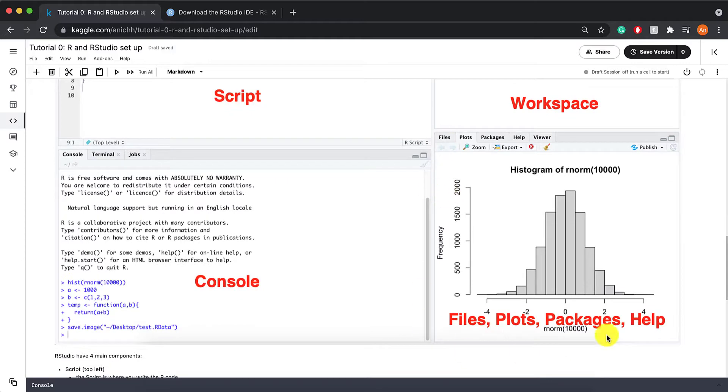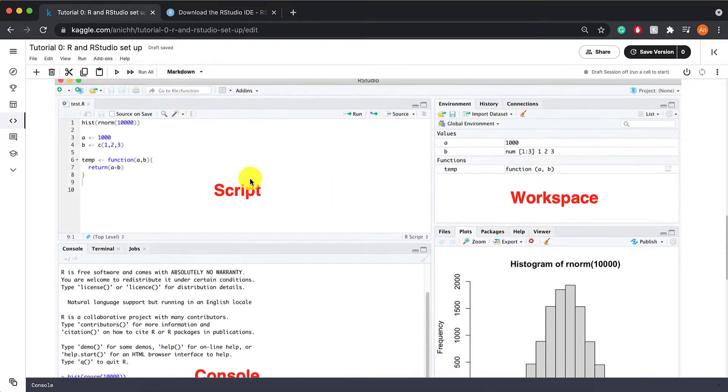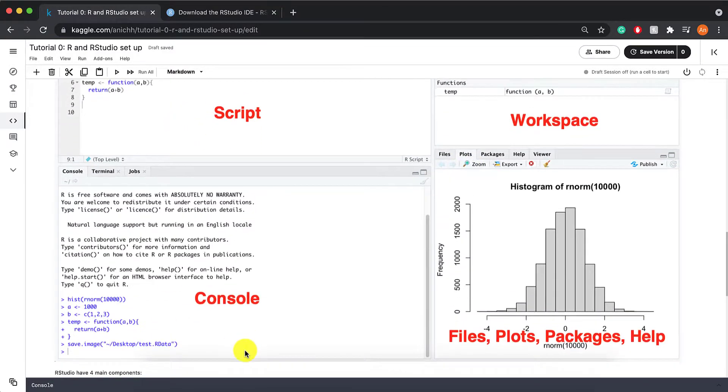And this is where all of the magic happens. In files, you should see all the files that are in whatever folder or directory you're in. If you click on plots, it will show you whatever plot that you plotted in the script or the console.